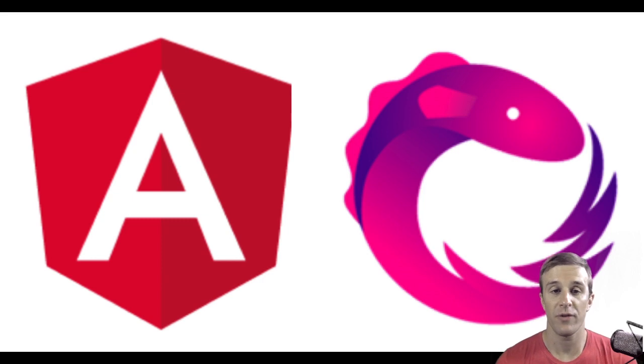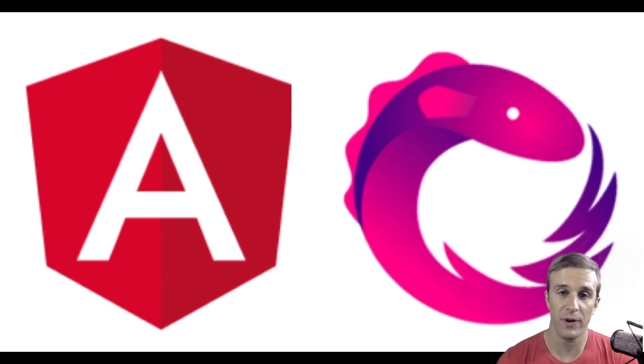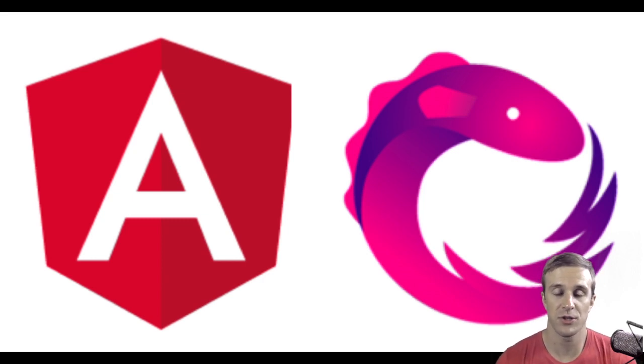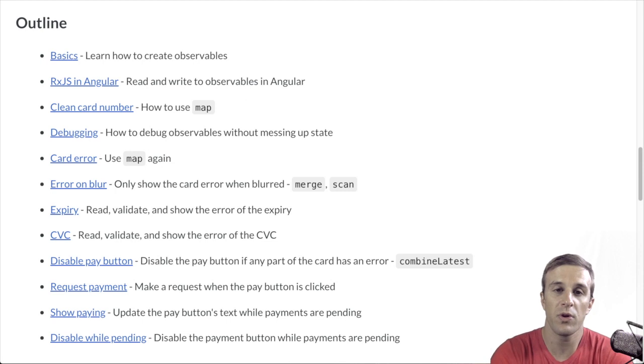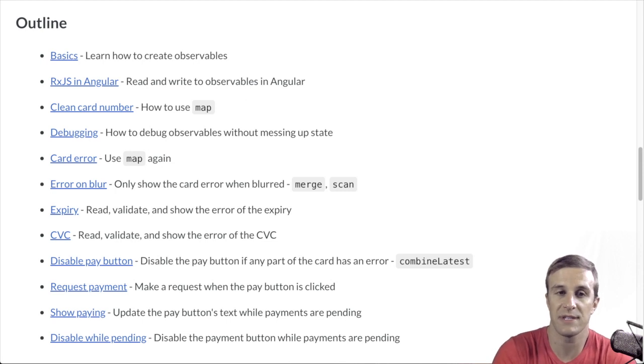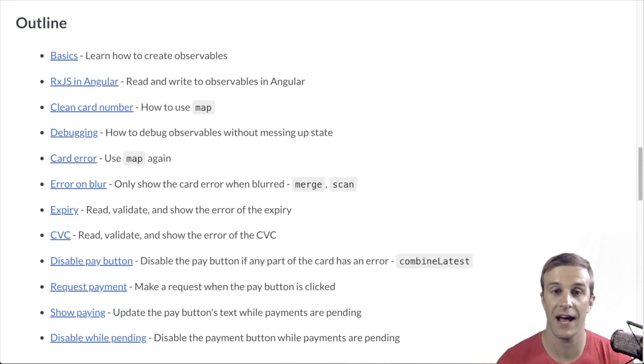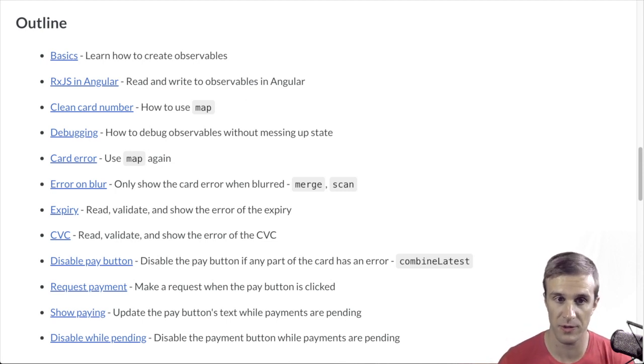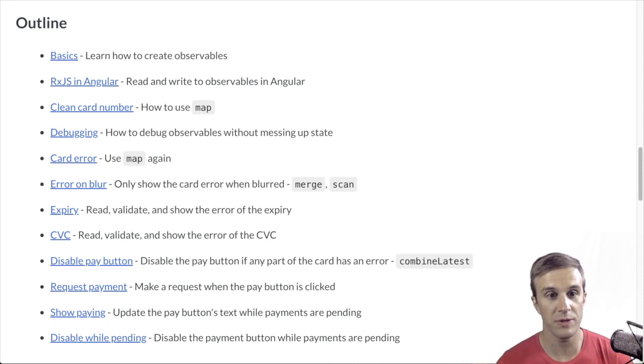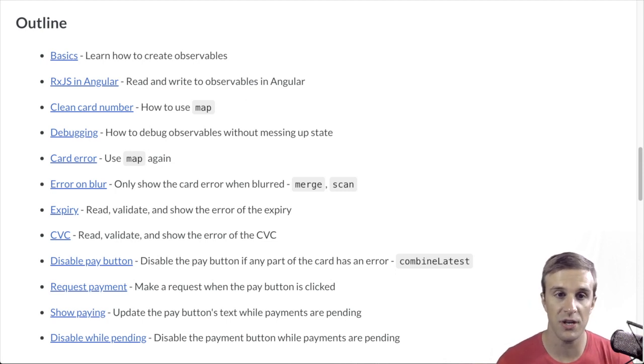If you are familiar with other frameworks, everything here should just make sense. To complete this course, we will complete the following steps. First, we will learn the basics of RxJS and how to create observables. Then we will set up basic validation.